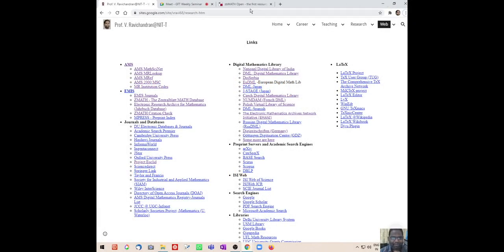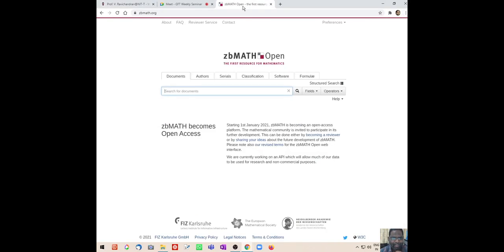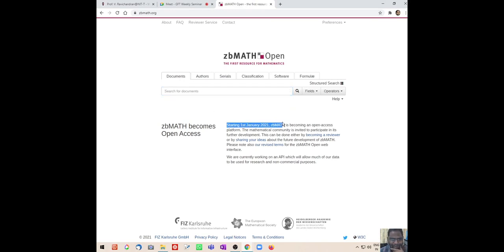So first let me talk about the zbMATH - this is the free version of the MathSciNet database. It was free from January 2021 only; not for a long time it was free, it was free only for three reviews, but starting from January 2021 I think this is completely free now.